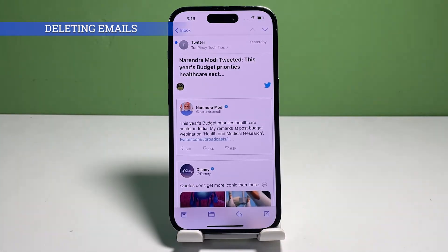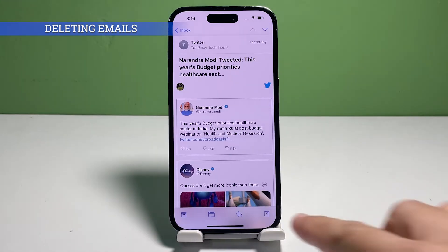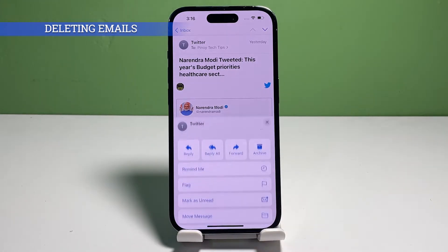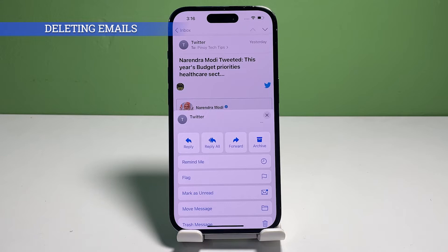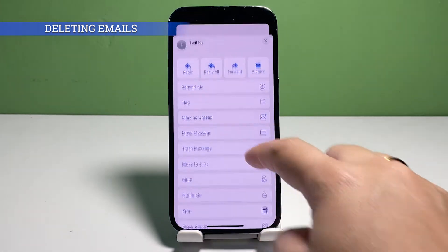You can also delete an email by opening the email message and then tapping the move or up arrow icon at the bottom. Then select Move Message and tap on the trash folder.